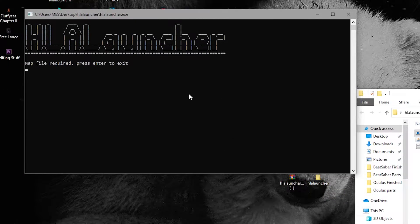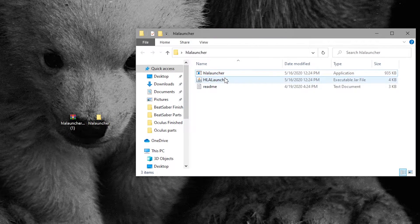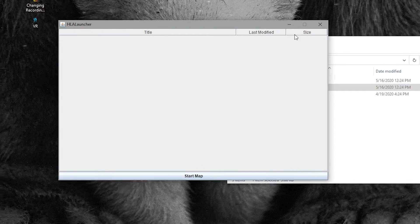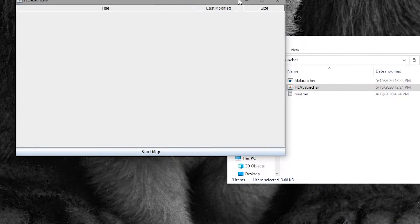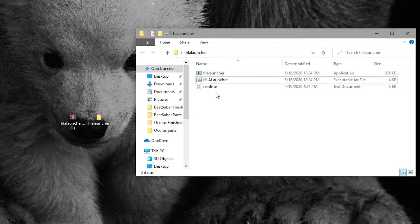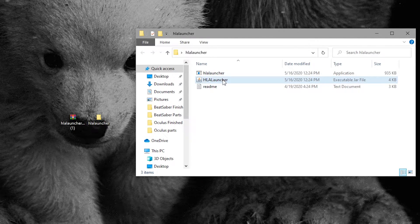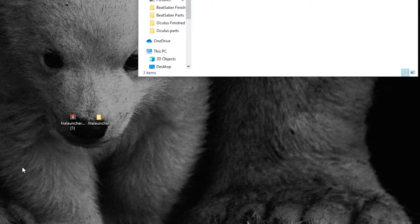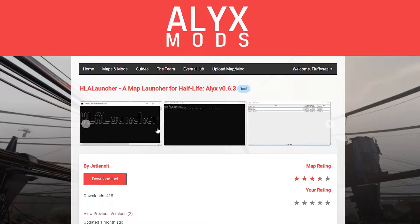After that, you're going to want to run the second file in the folder — the .jar file. If you try and run it and it doesn't work, that means you don't have the latest version of Java installed, or you just don't have Java at all. Make sure you get that. The only reasons you wouldn't have it is if your Windows version isn't up to date, or you're not using a Windows computer — such as a Mac.